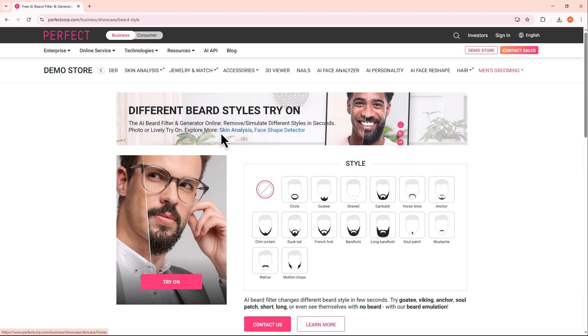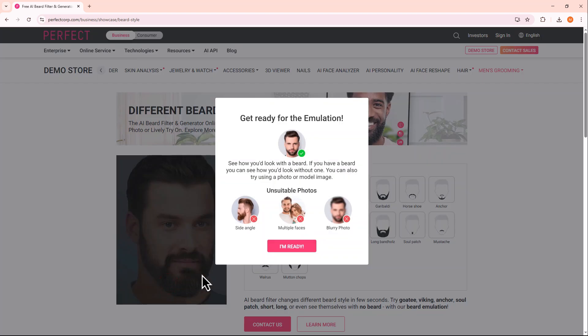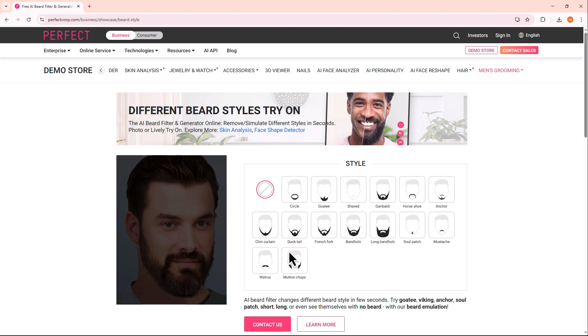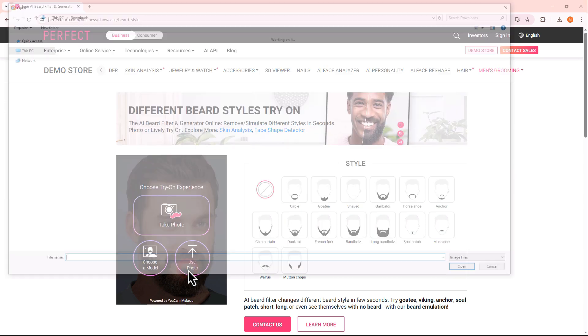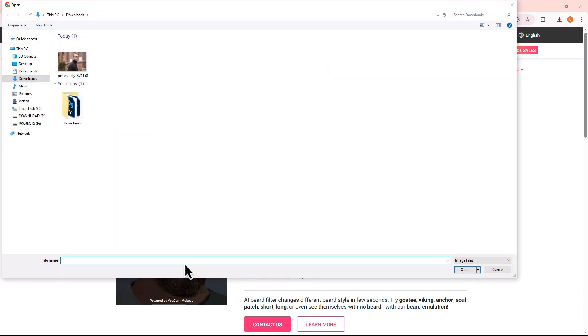Once the site loads, click on the Try On button. Then select 'I am ready' and hit the Use Photo button to upload an image from your device.